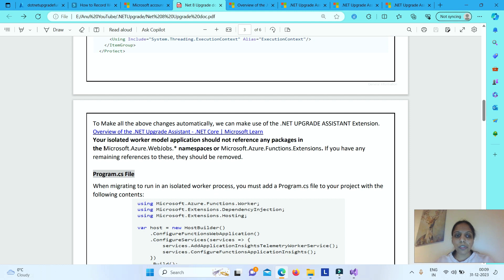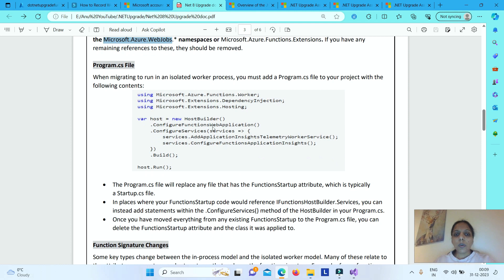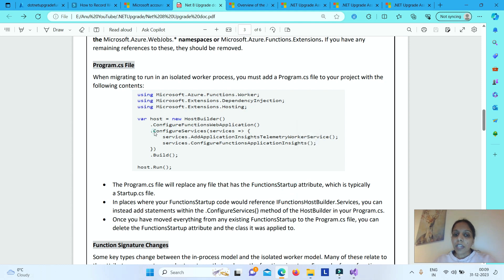Once you have upgraded, you should check your project and remove all references related to Microsoft.Azure.WebJobs namespaces or Microsoft.Azure.Functions.Extension namespaces. In program.cs, you will have a HostBuilder class, creating an object with a ConfigureServices method. You will remove the FunctionStartup attribute that was in startup.cs and use the ConfigureServices method to do that same job. Essentially, startup.cs will be removed completely.